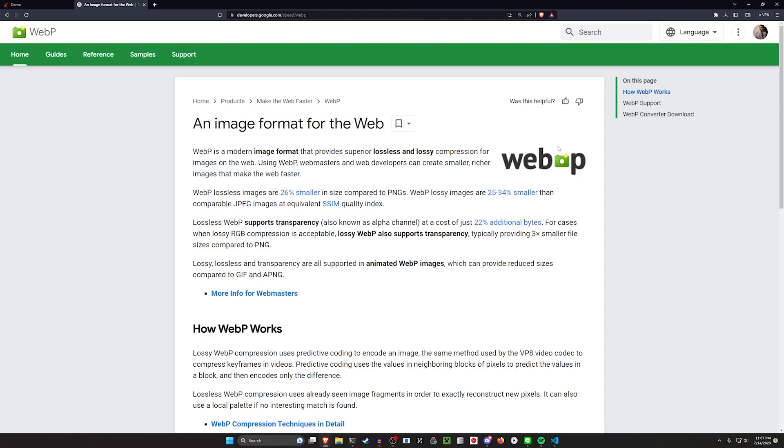Hello everyone, today we're going to be covering adding WebP image support to our Ruby on Rails applications.